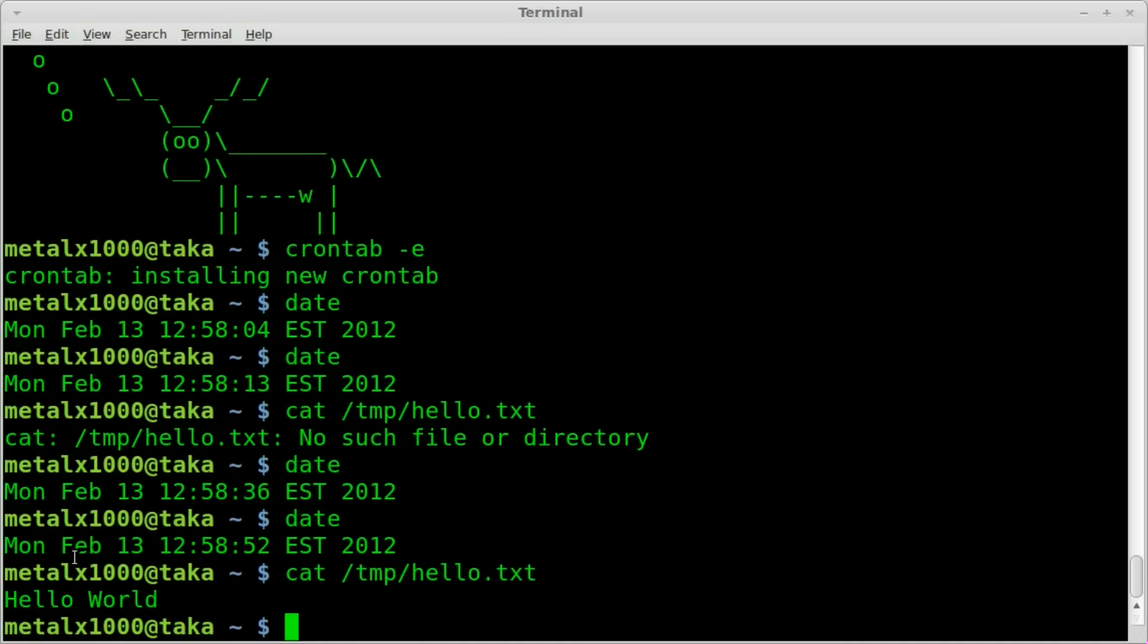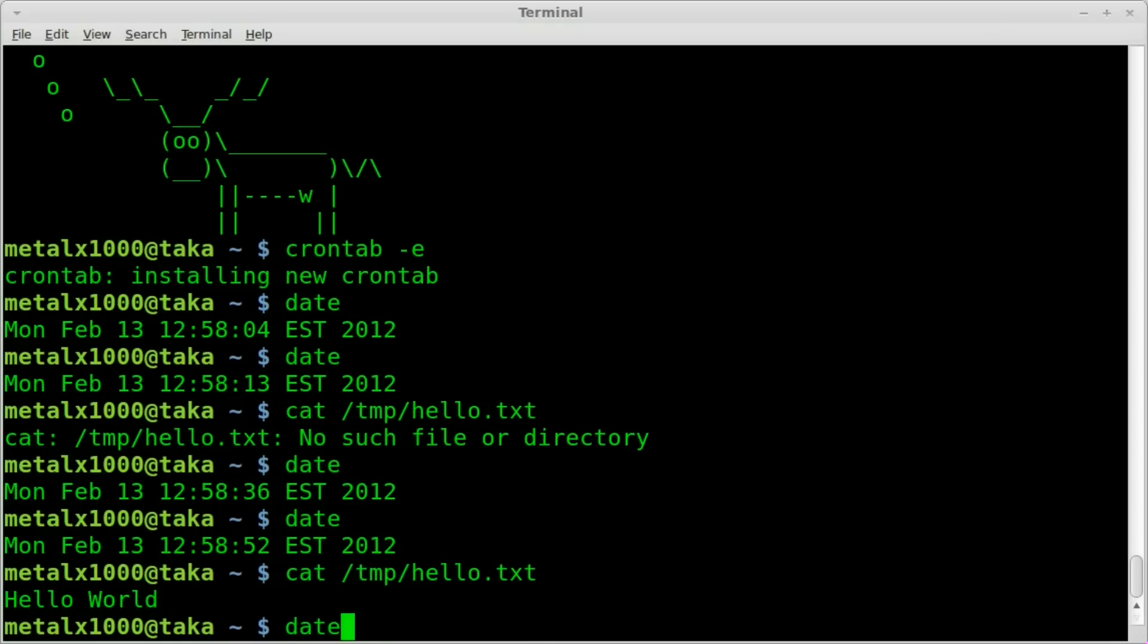Now, if I leave that command in there, once again, every day at 12:59, it will add a line to the hello text in my temp folder. And if the file does not exist, it will create it. So once again, cron tab -e.